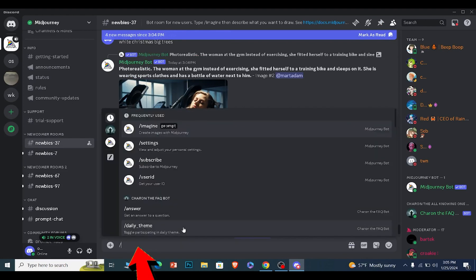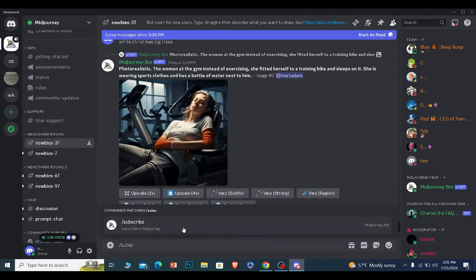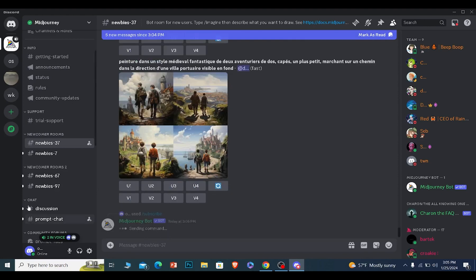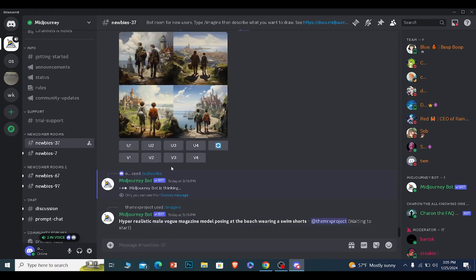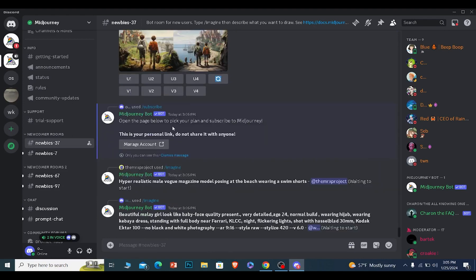Once you're inside the newbies tab, you want to write forward slash subscribe. It's going to show you slash subscribe. Click on this and click on enter. Once this message is sent, MidJourney bot is going to create you a link.